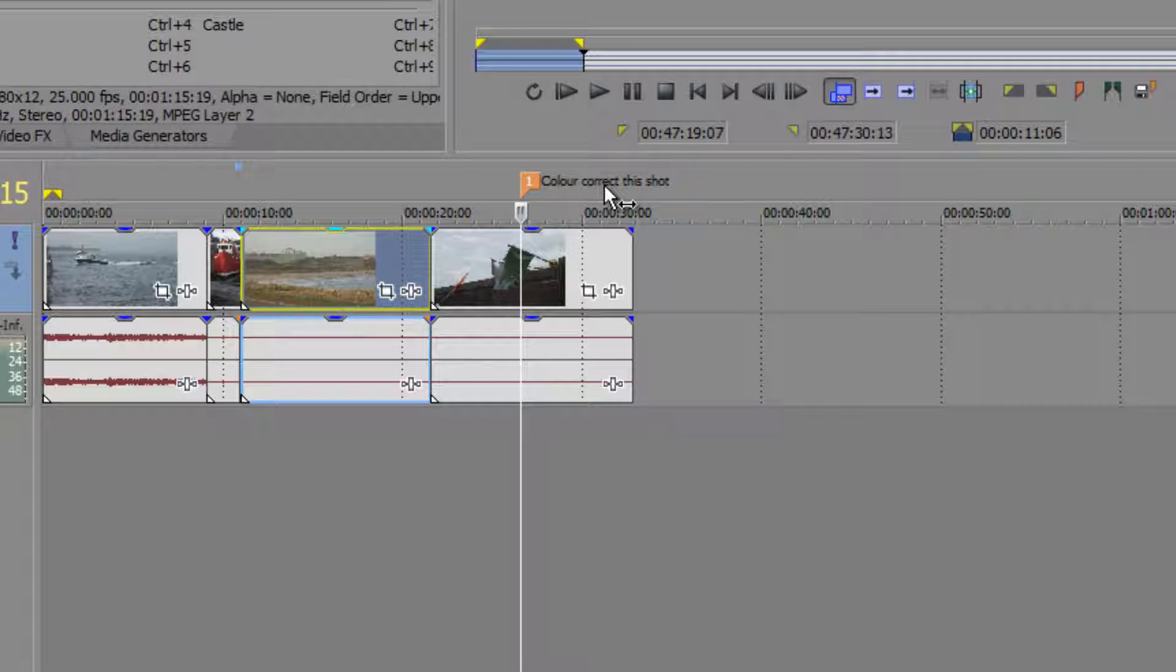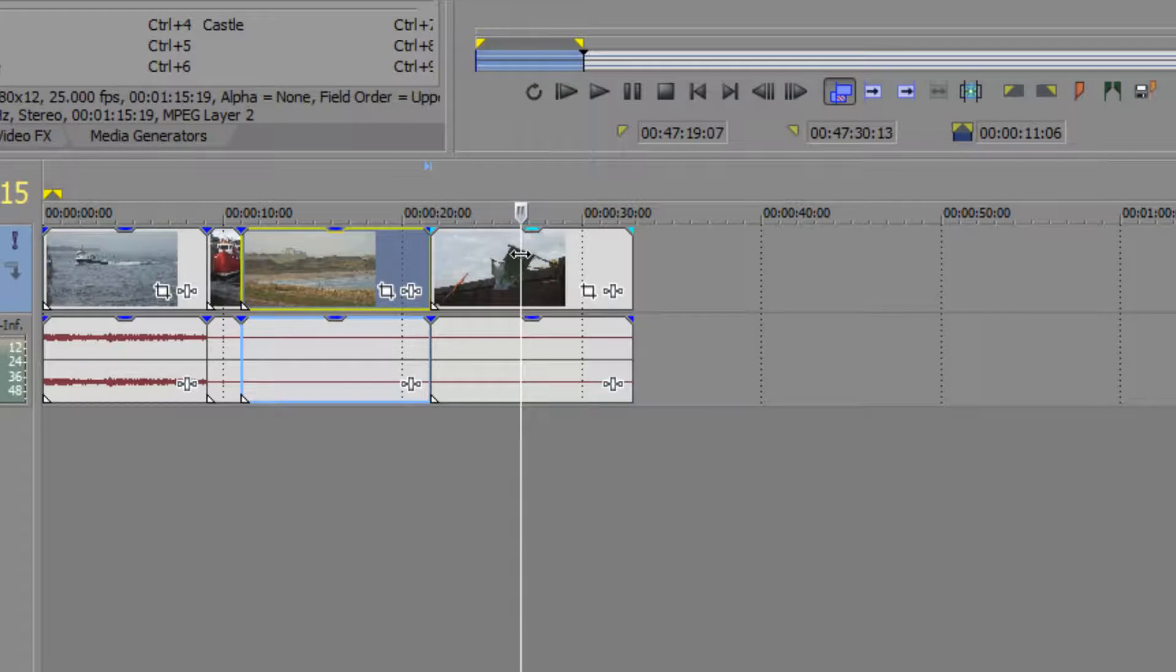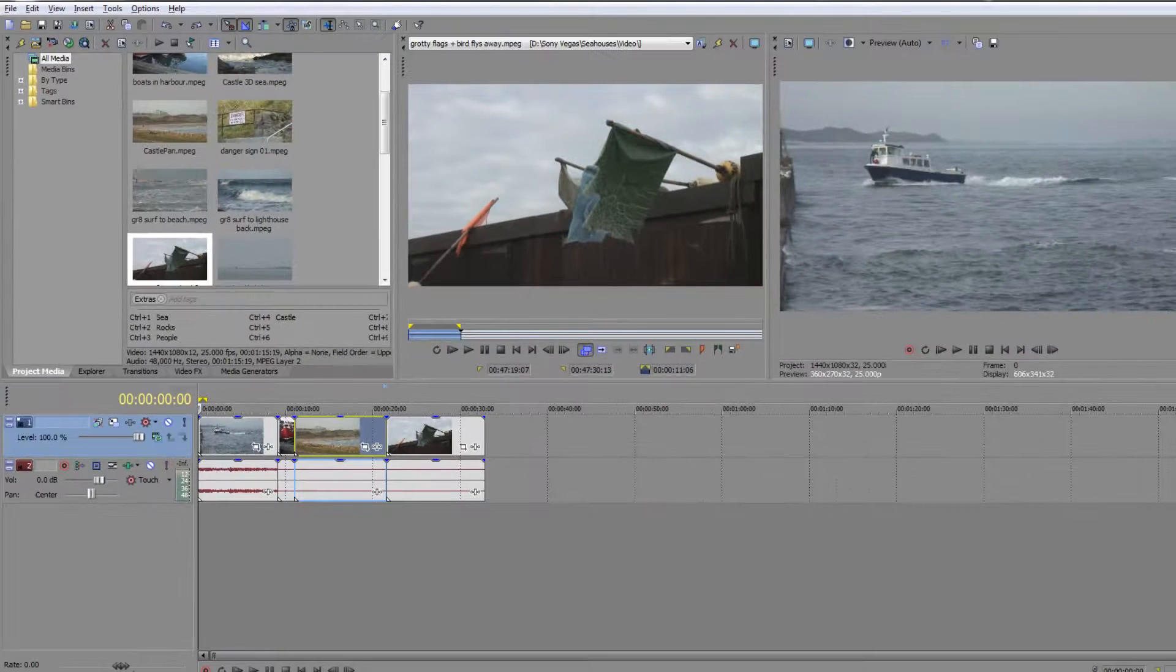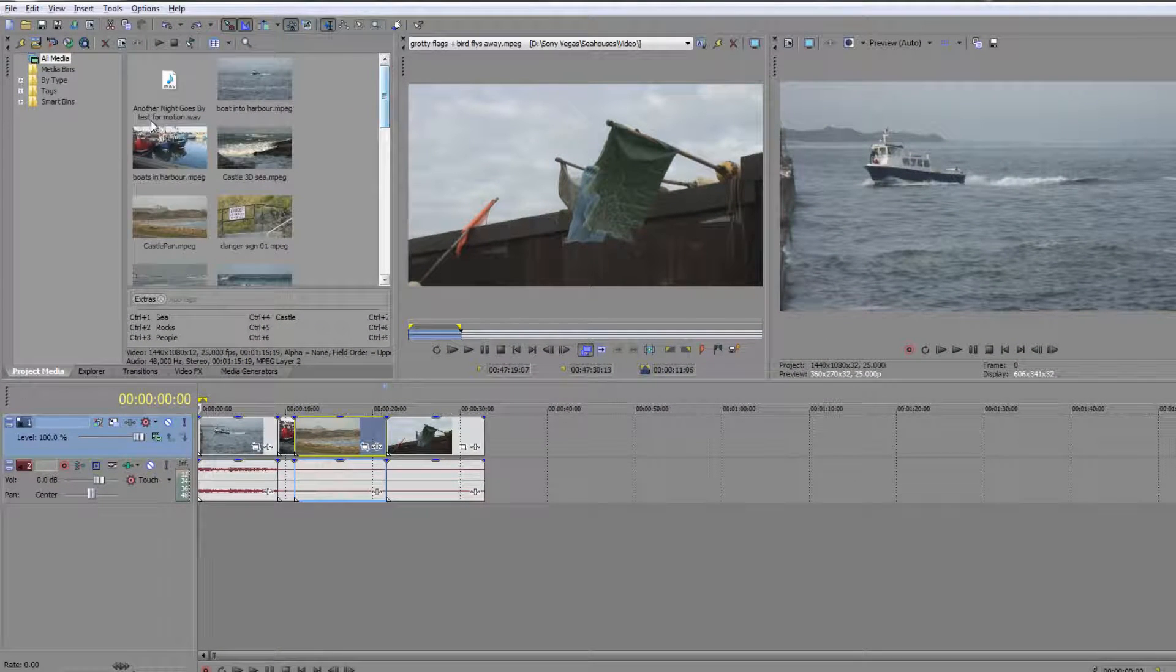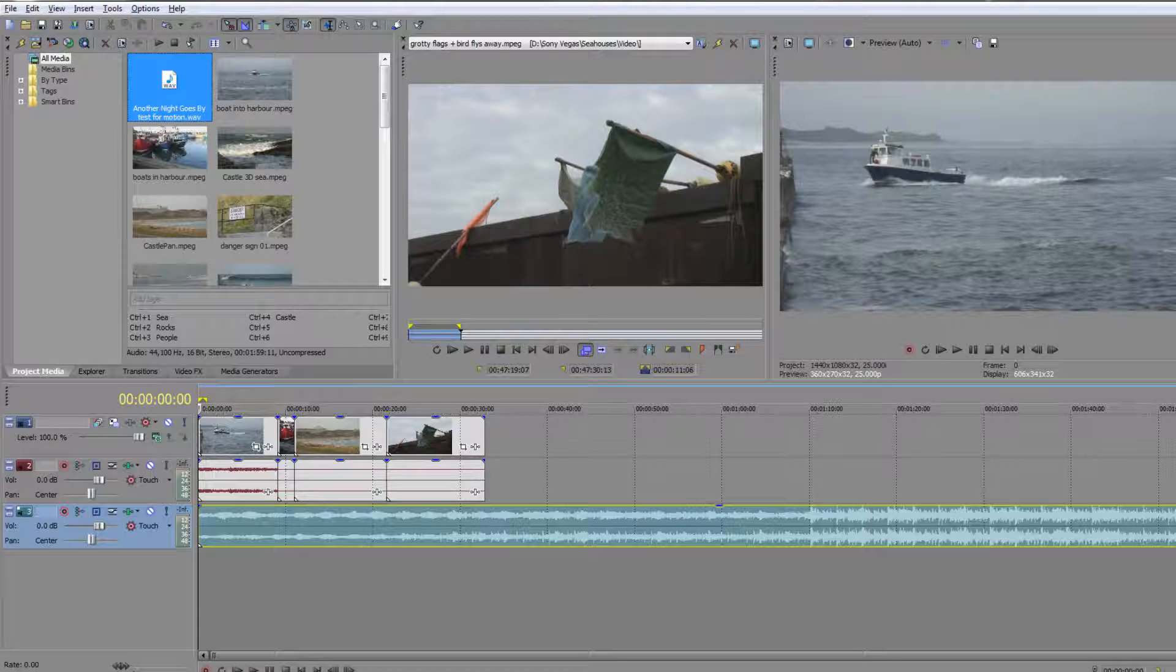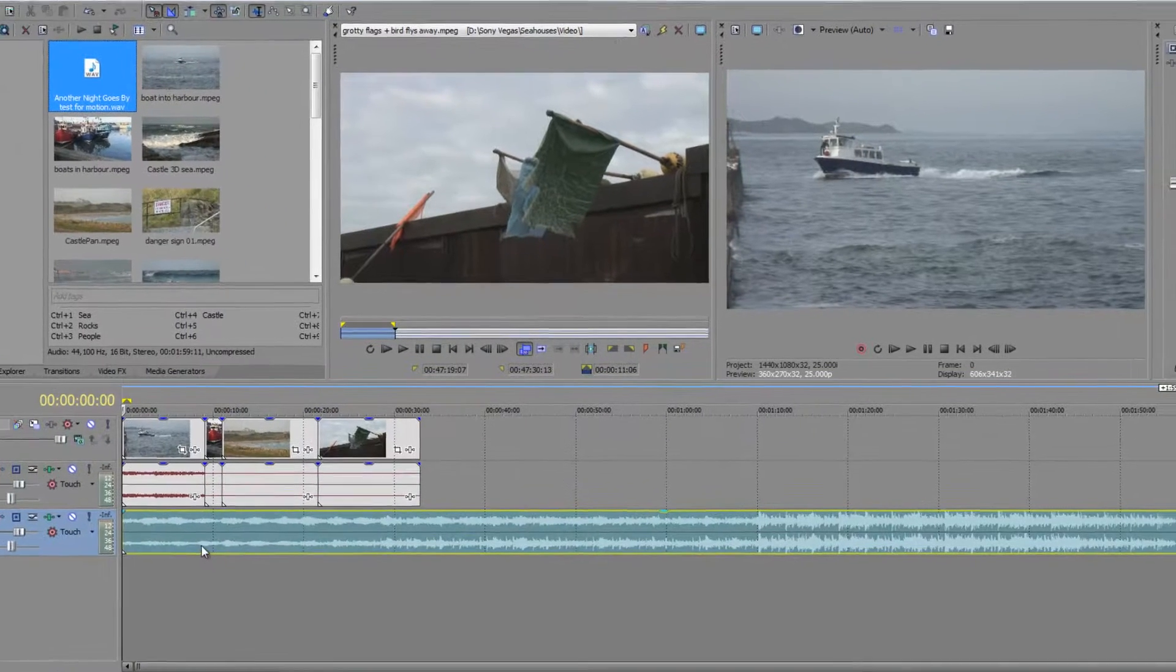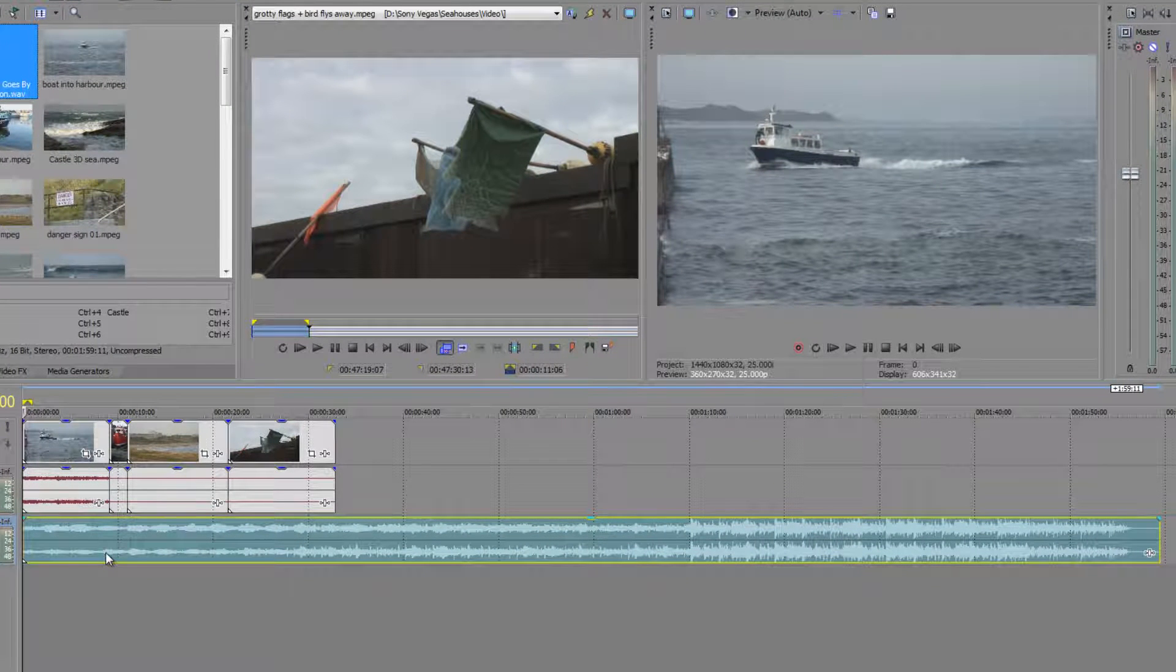I'm going to show you one other really important use for markers. I'm going to Control-Z to get rid of this particular marker, so I haven't got a marker. But what I do have, I'm going to go back to the beginning, is a piece of music that I want to edit to. I'm going to drag this down and drop it onto the timeline down here. I want to edit to the beat of this particular clip.